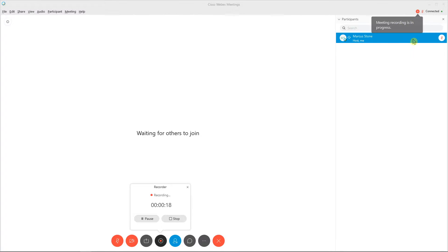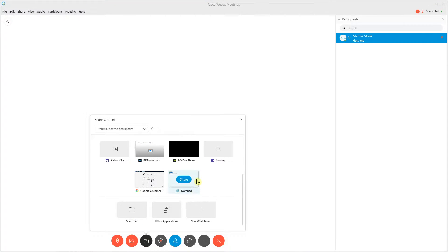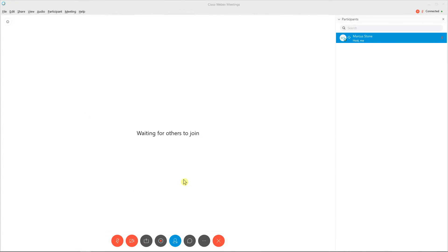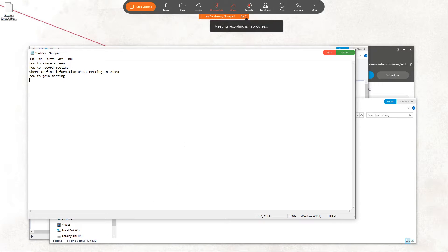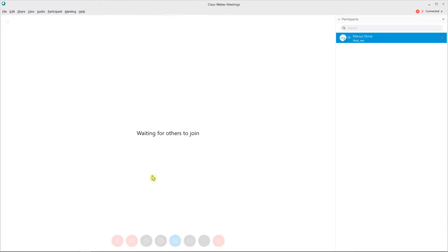I'll also share a screen here — I've got a Notepad here. One two three, one two three. Okay, stop sharing, and now just stop recording. So we have the recording right now.